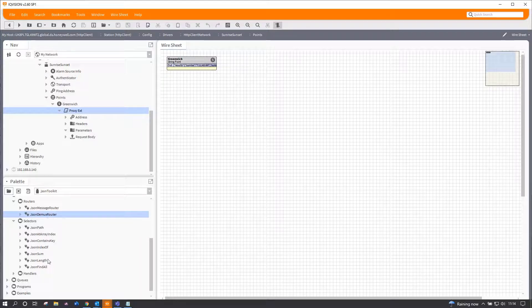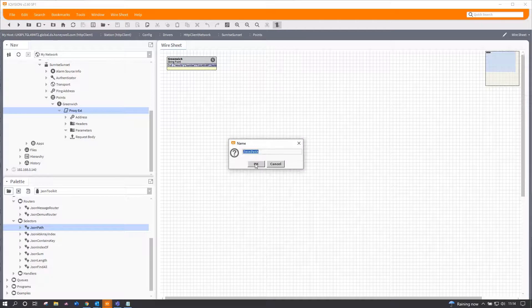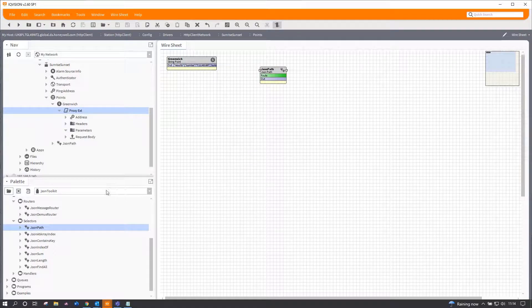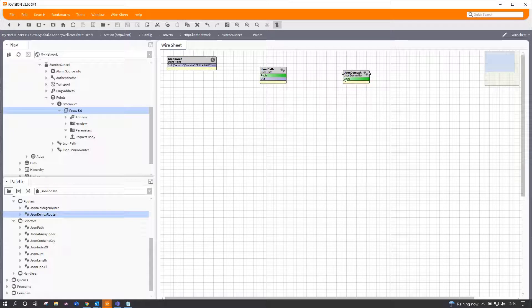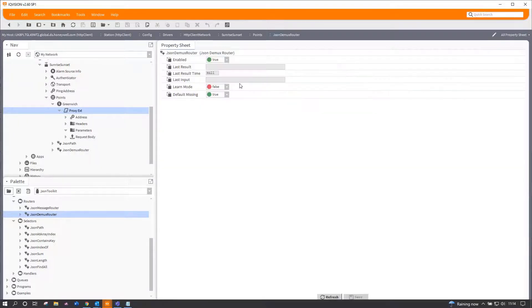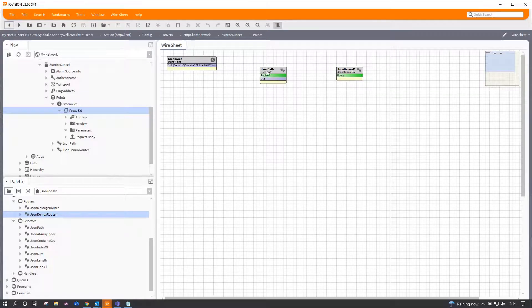So first and foremost, I'm going to try and get everything I want out. Now that can be done with a component called a JSON path feeding a JSON demux router. So if I put both of those on the screen, I'm going to turn the JSON demux router into learn mode, and you should hopefully see why in a moment.